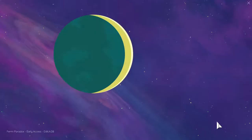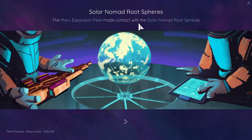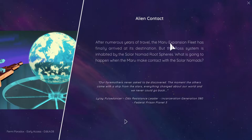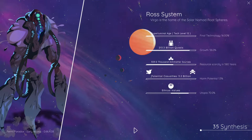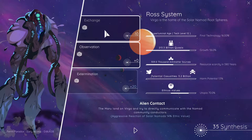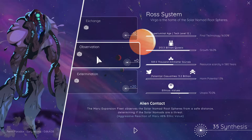Destination reached. Maru fleet expansion. The Maru fleet expansion has made contact with the solar nomad route spheres. After the new system, the Maru expansion fleet has finally arrived at its destination. But the Ross system is inhabited by the solar nomad route spheres. What is going to happen? Hopefully nothing. Hopefully they'll move on somewhere else.